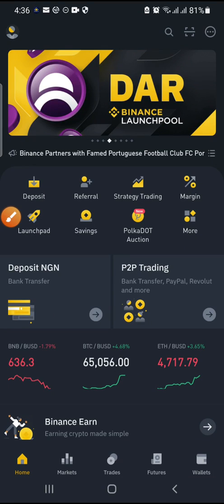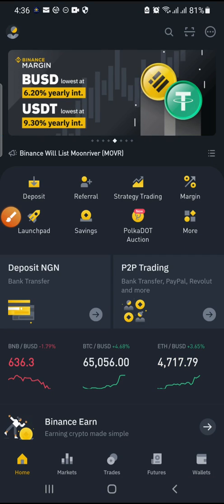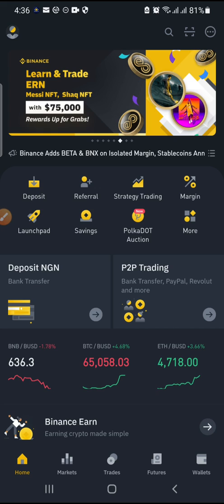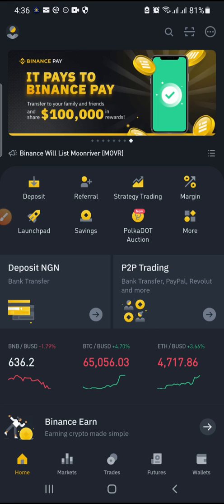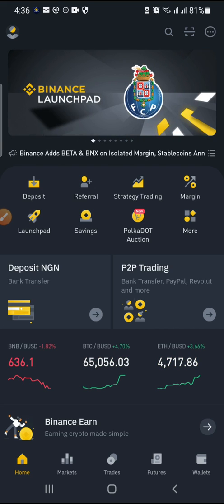Good day everyone, welcome to Clubeck9. My name is Hola Harry, I will be your host for today. Our topic for today is how to transfer from Binance to Huobi.